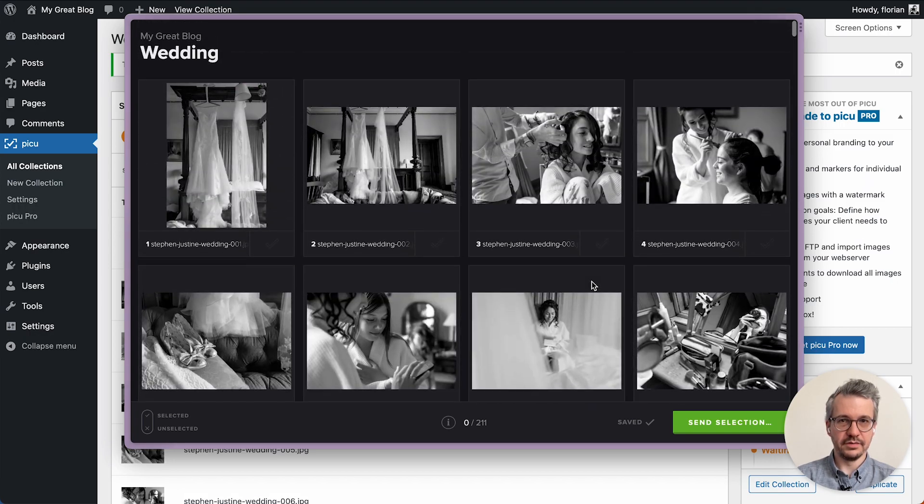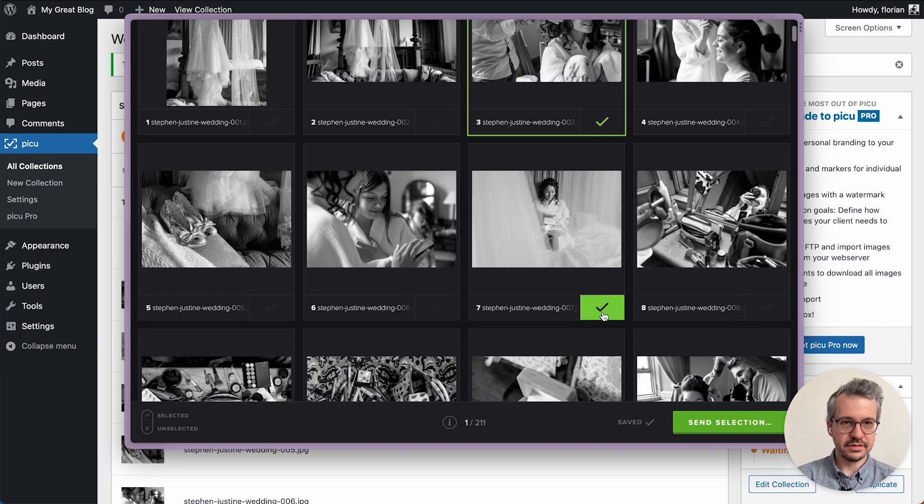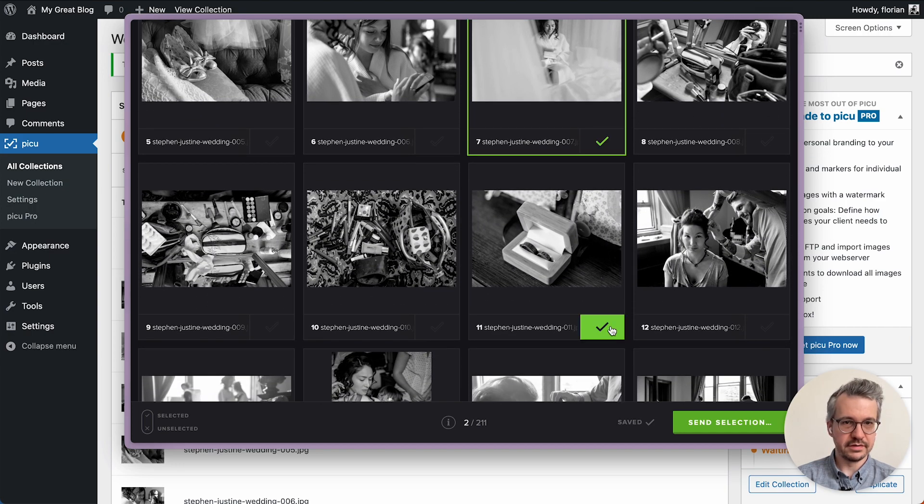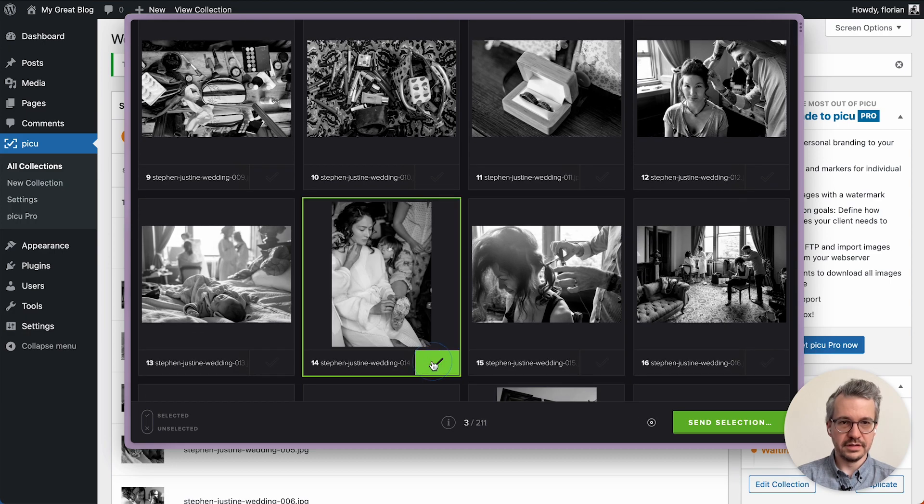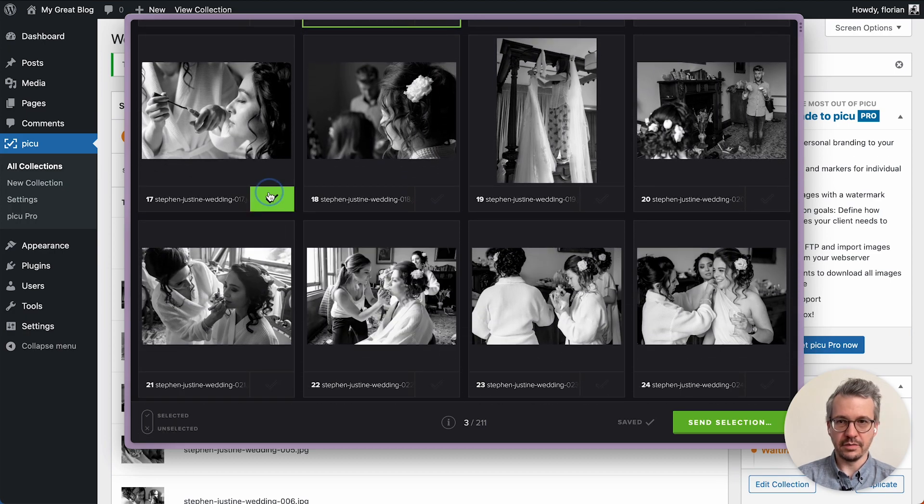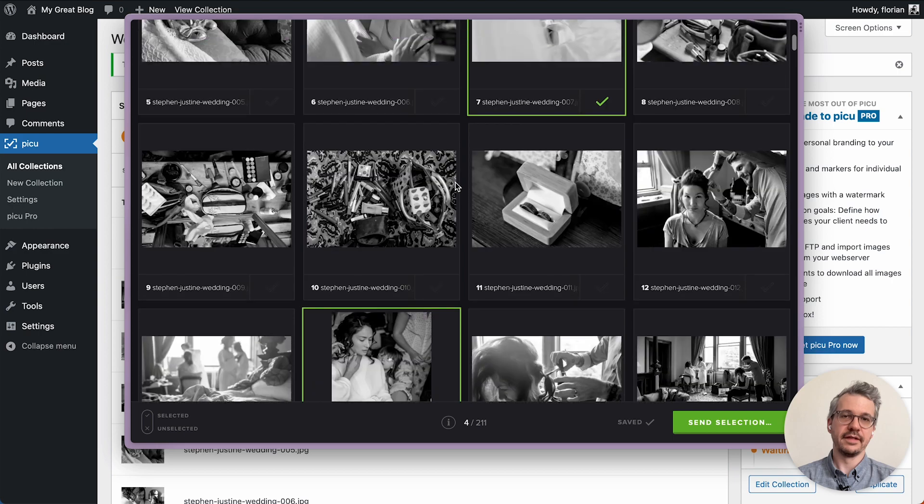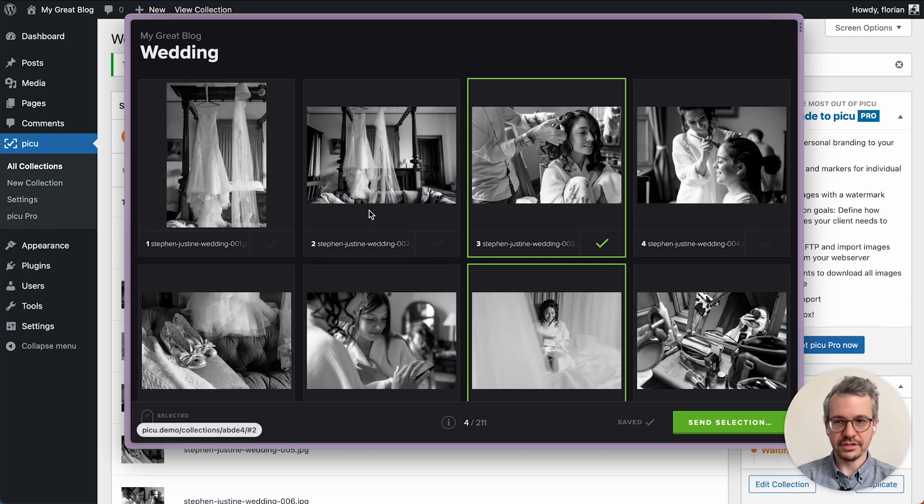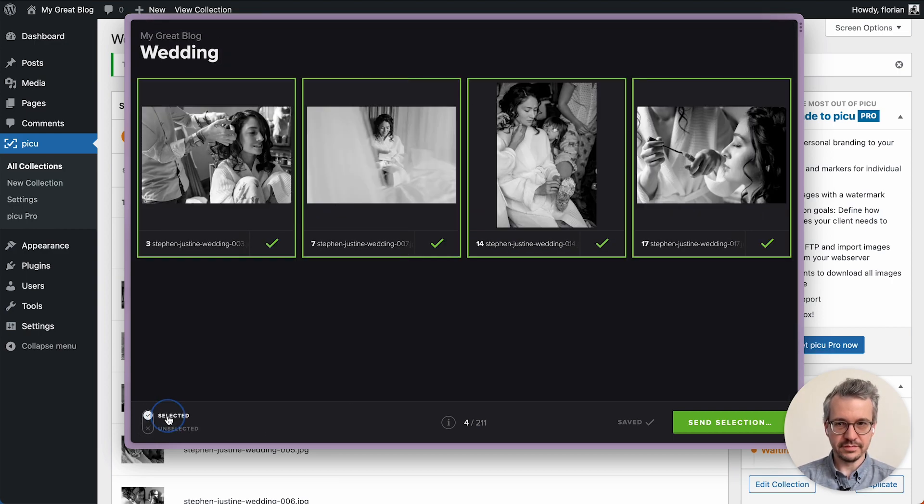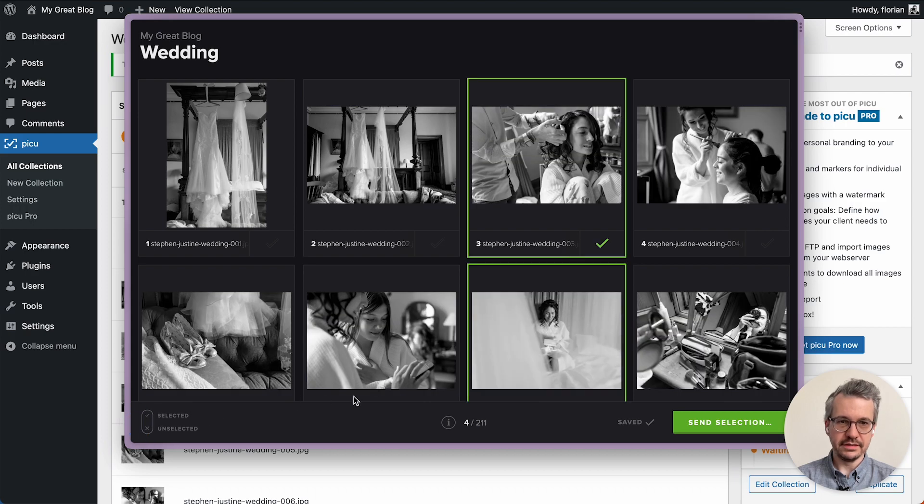We're just going to now make a couple of selections, maybe this one and this one and another one. And then to review your selection you have the options to filter the images. Show either only the selected ones or the unselected ones, and once you're done you can go ahead and send the selection.